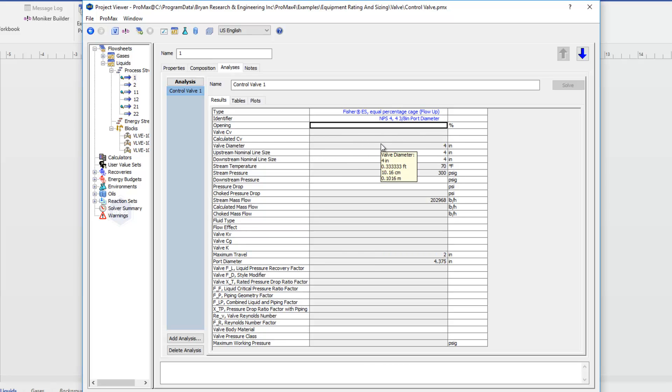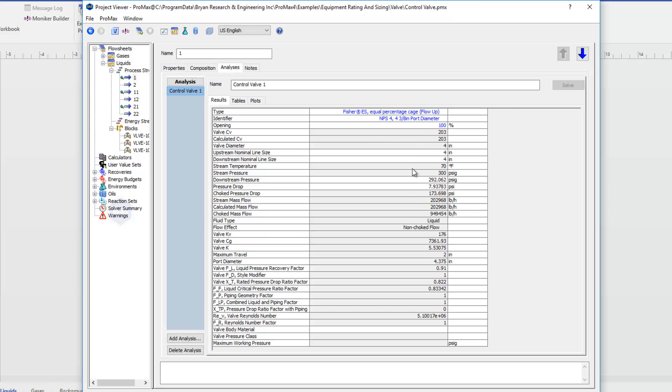Like I said, from there I can then type in an opening, say 100%, and click Solve. And at that point Promax will calculate my pressure drop for me.